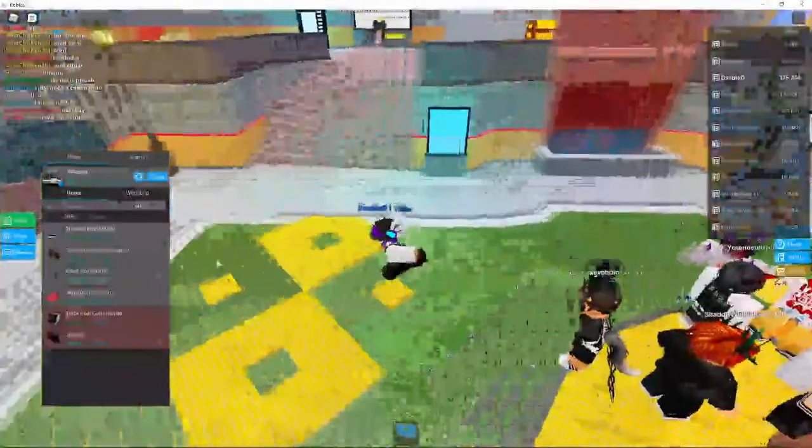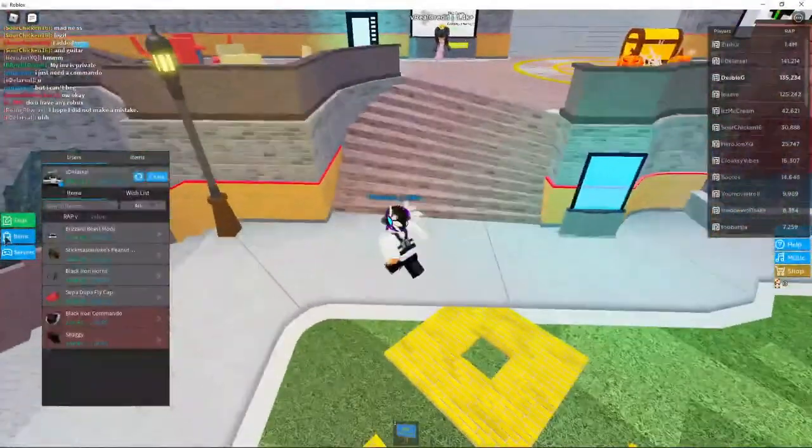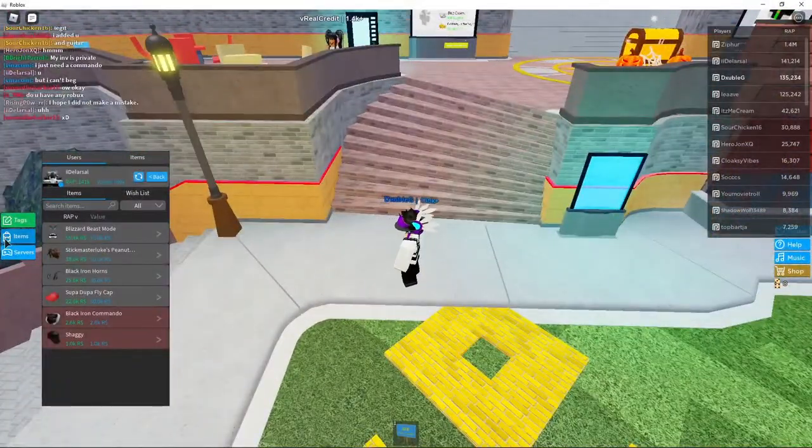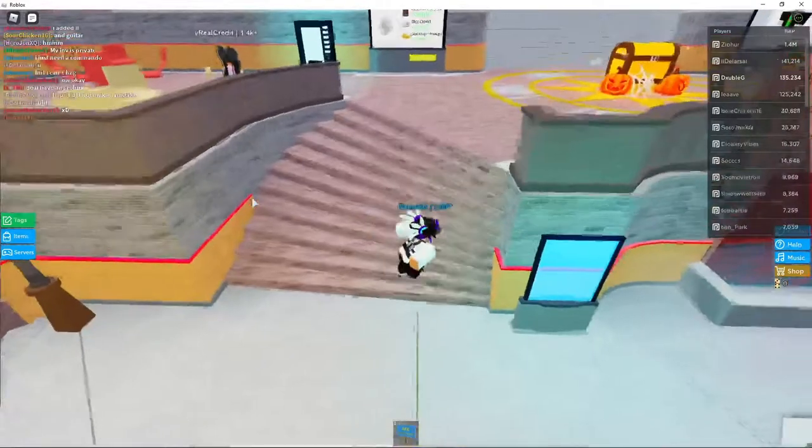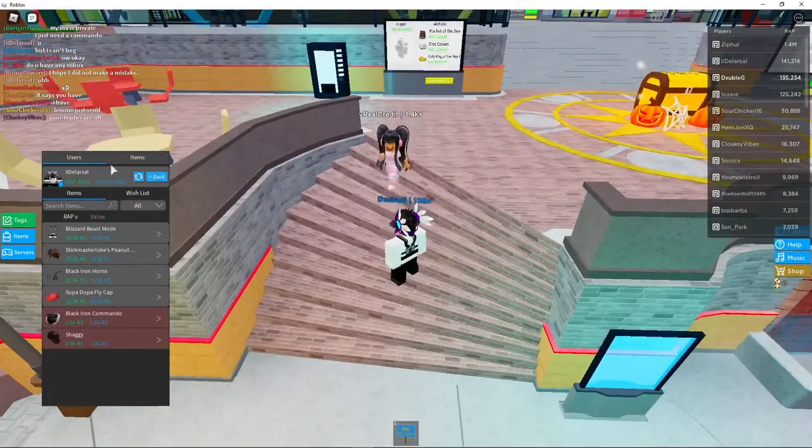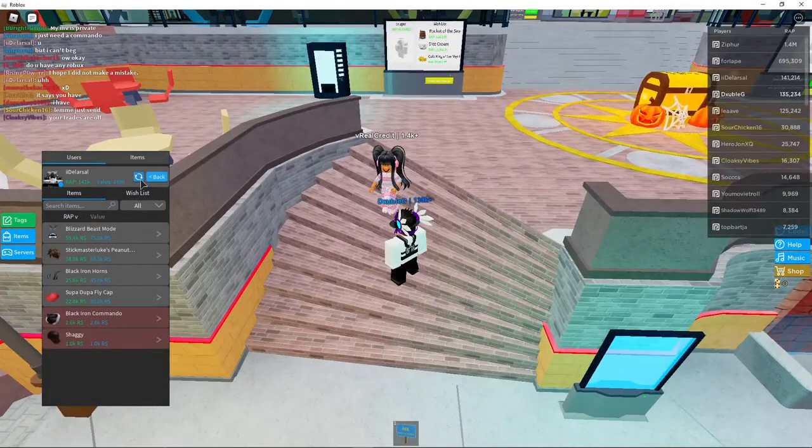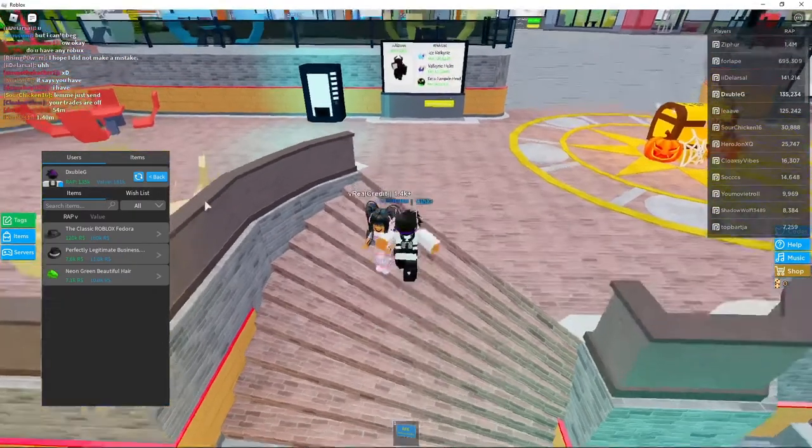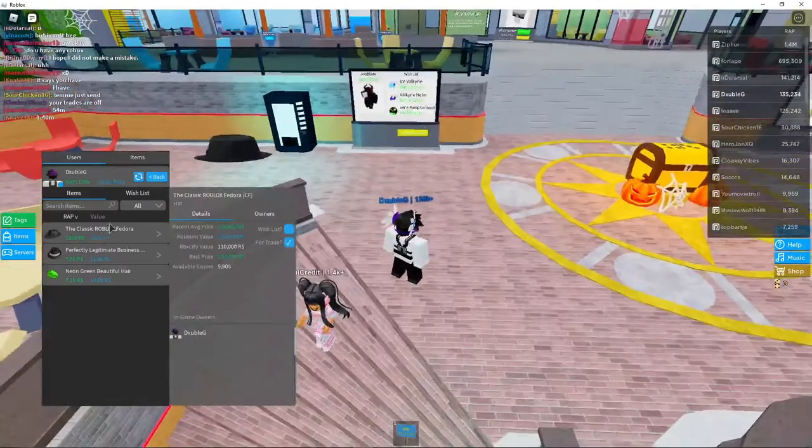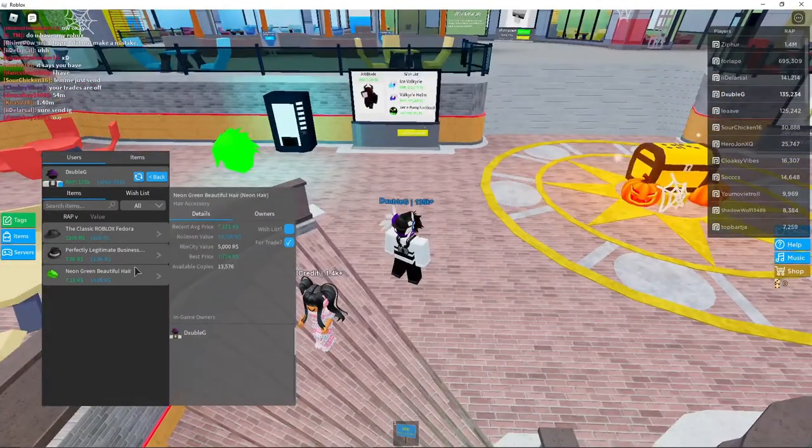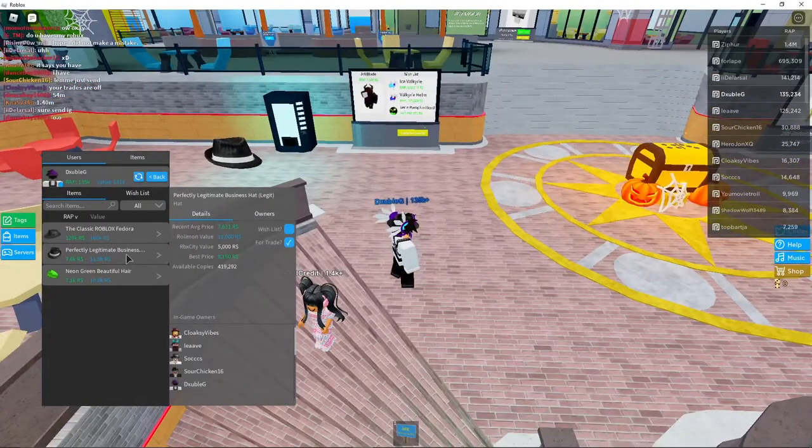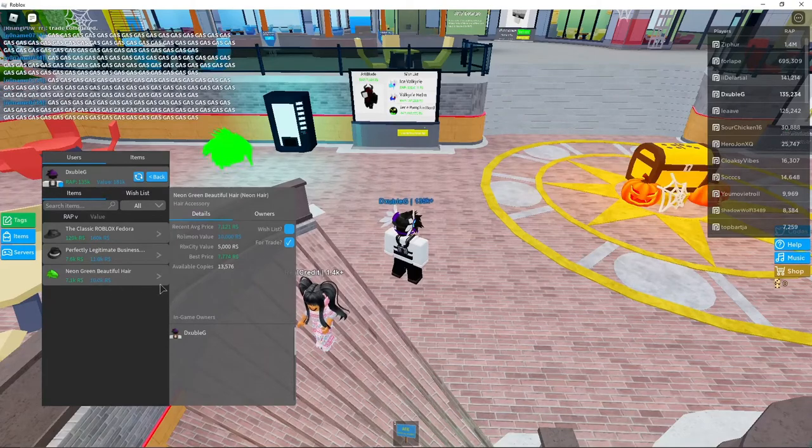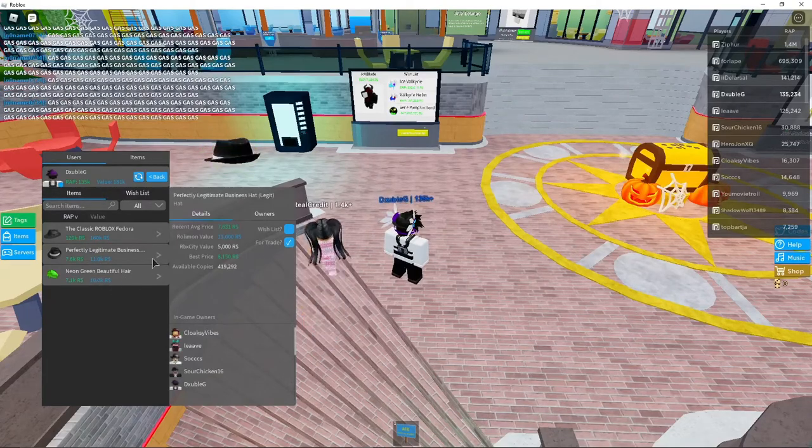And then if we go, sorry guys, excuse me. Alright, if we go here, back I mean what I have. I'm one of the only in game owners. And I'm the only one in game who owns that.